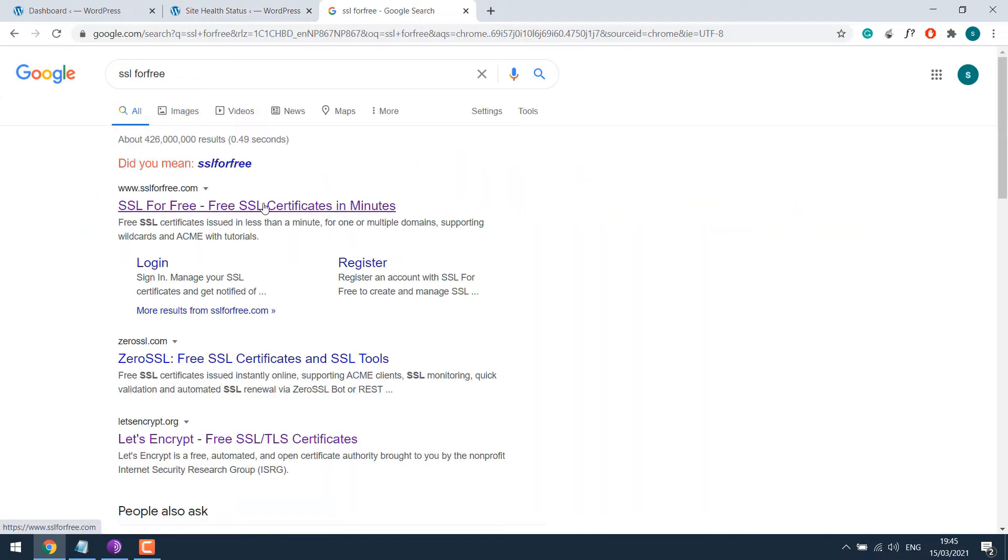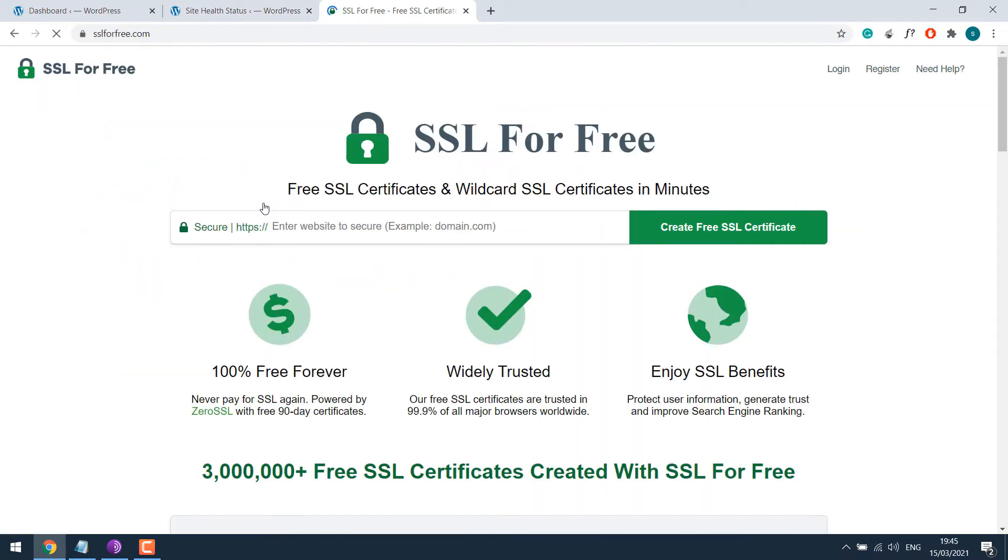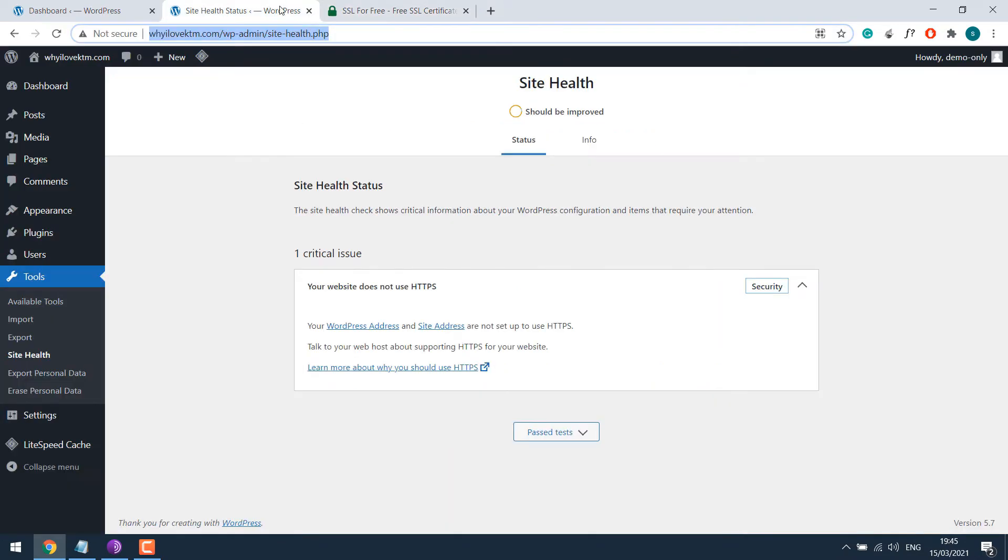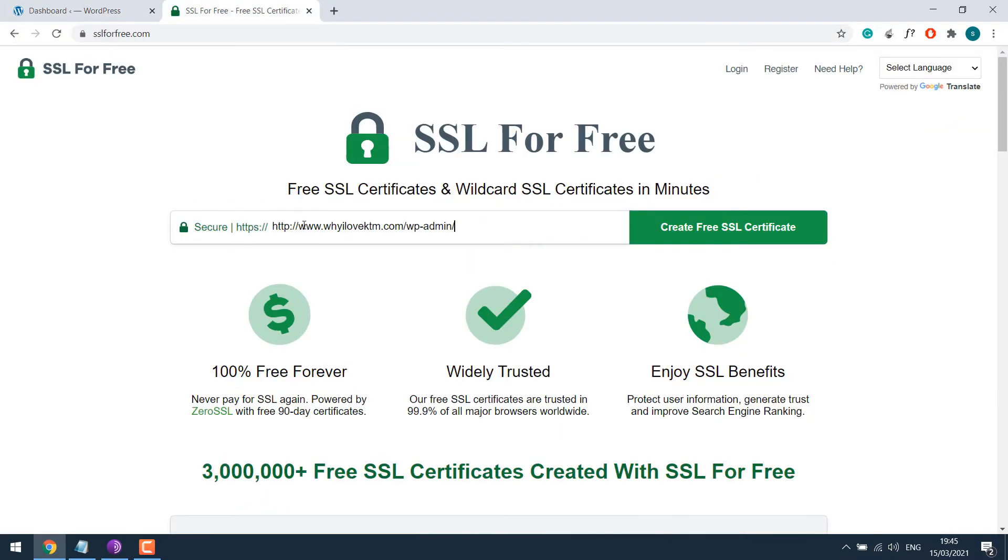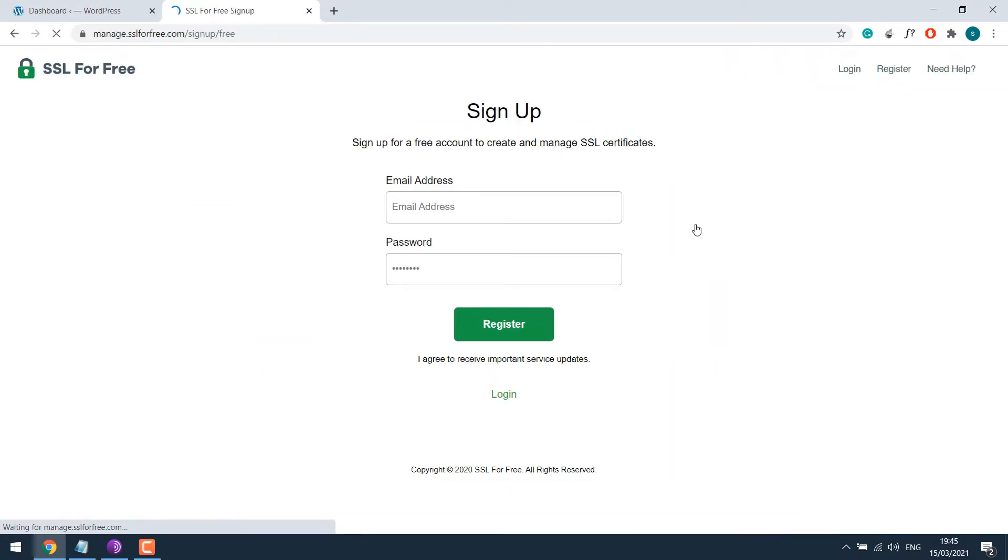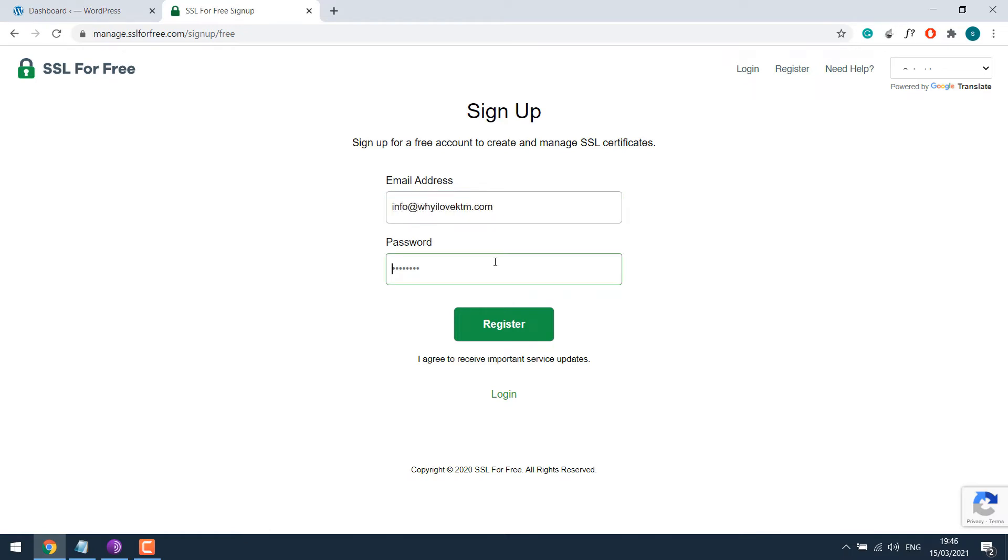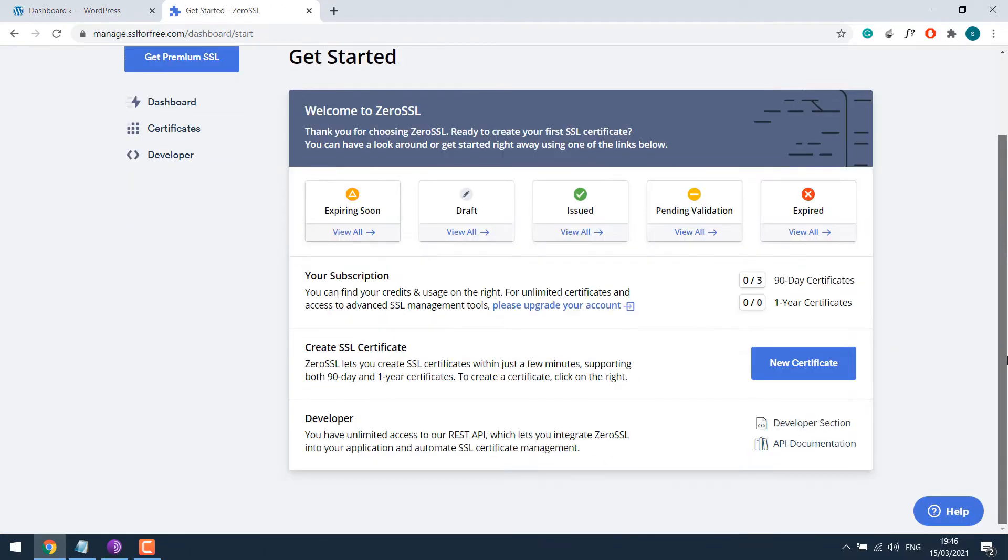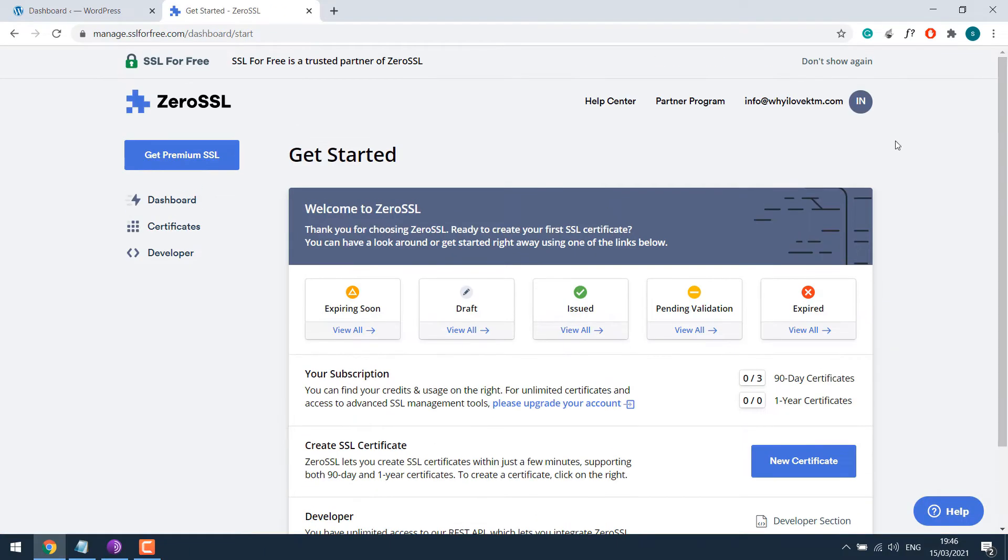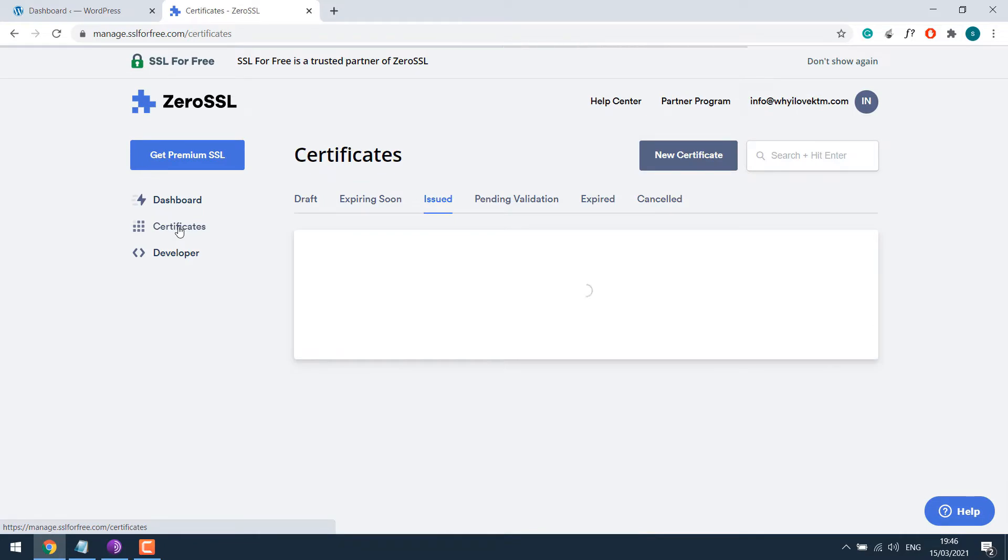This is the one. Let me copy the domain name and click on Create a free SSL. You will need an account to use it, so simply register with your email. So you will be directed to this page. Then click on Certificate.